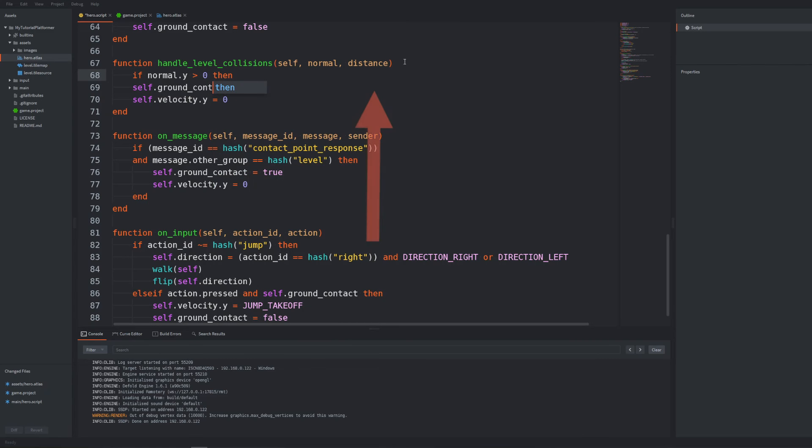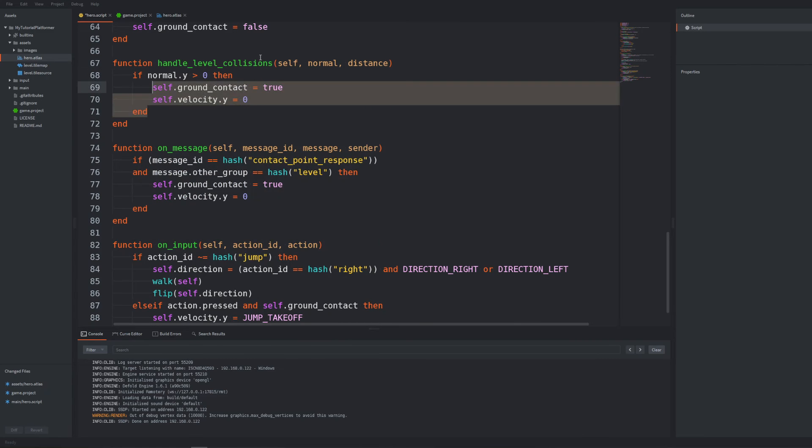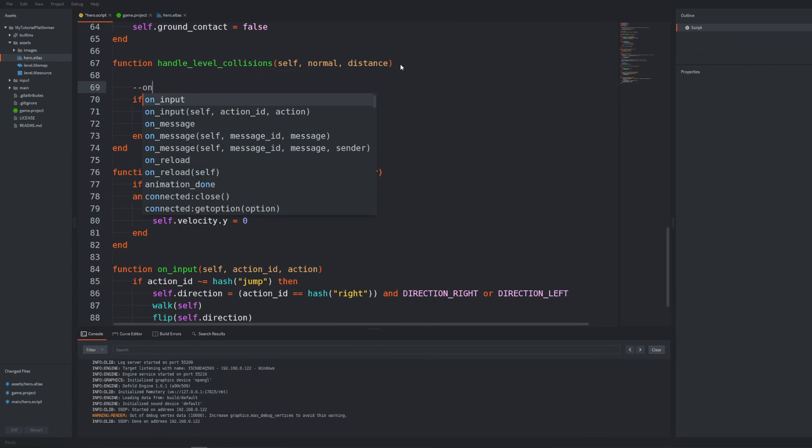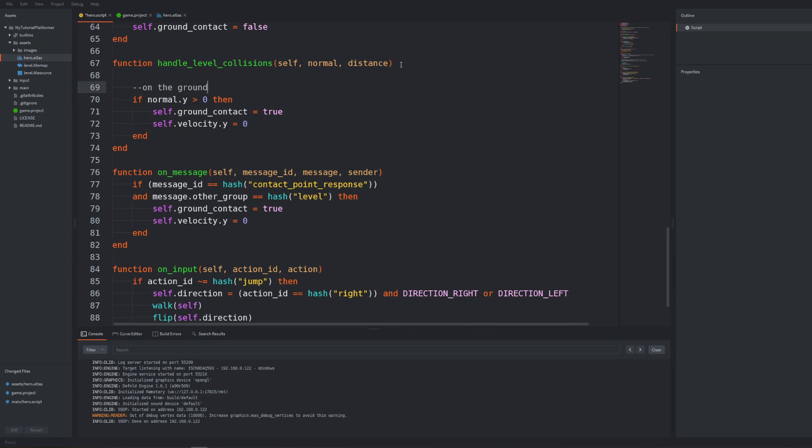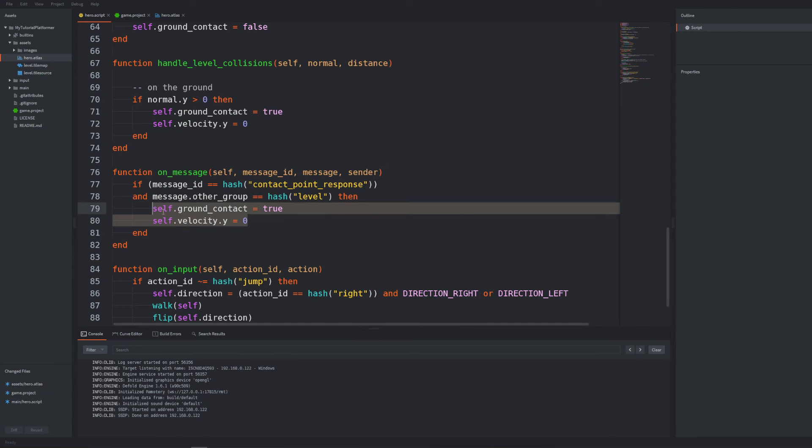First move our ground contact handling inside but do it only when normal at y-axis is larger than zero so the arrow is up and the collision happens to be with something below, with the floor. Everything should work the same after our changes.